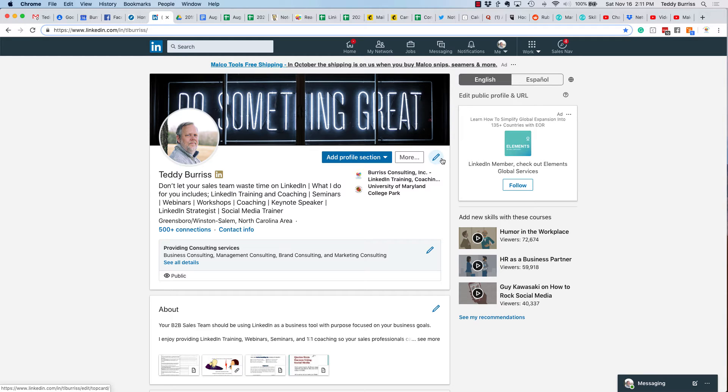Hey, this is Teddy Burris, your LinkedIn coach and trainer, and here's a quick video to answer a Quora question. The question is, Teddy, how do I view someone's LinkedIn profile without being logged into LinkedIn?